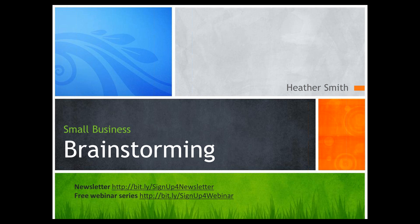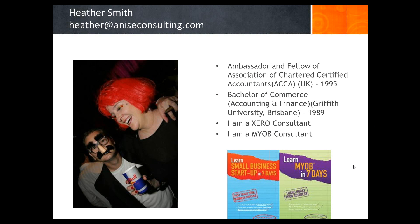Hello, my name is Heather Smith and if you're looking at this webinar, the purpose of this webinar is to show you how to access a trial version of MYOB software that you can use to work with the exercises that are detailed in Learn MYOB in 7 days.